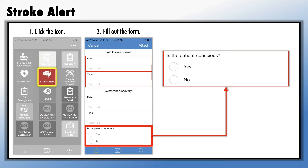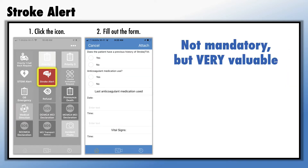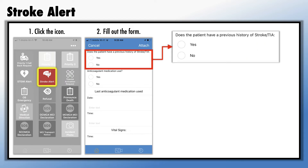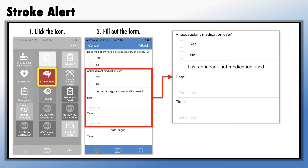Then indicate if the patient is conscious by selecting yes or no. Other than the ETA, the remaining fields are not mandatory, but they are very valuable to the receiving stroke center. Indicate if the patient has a history of stroke, and indicate if the patient has a history of anticoagulation medication use. If so, document the date and time of their last dose, if known.